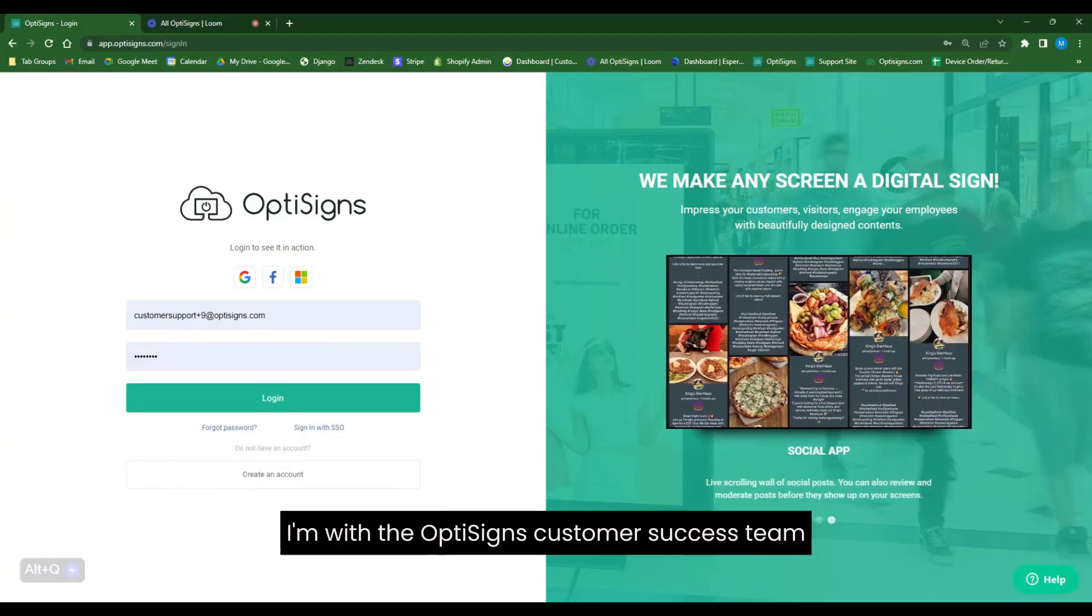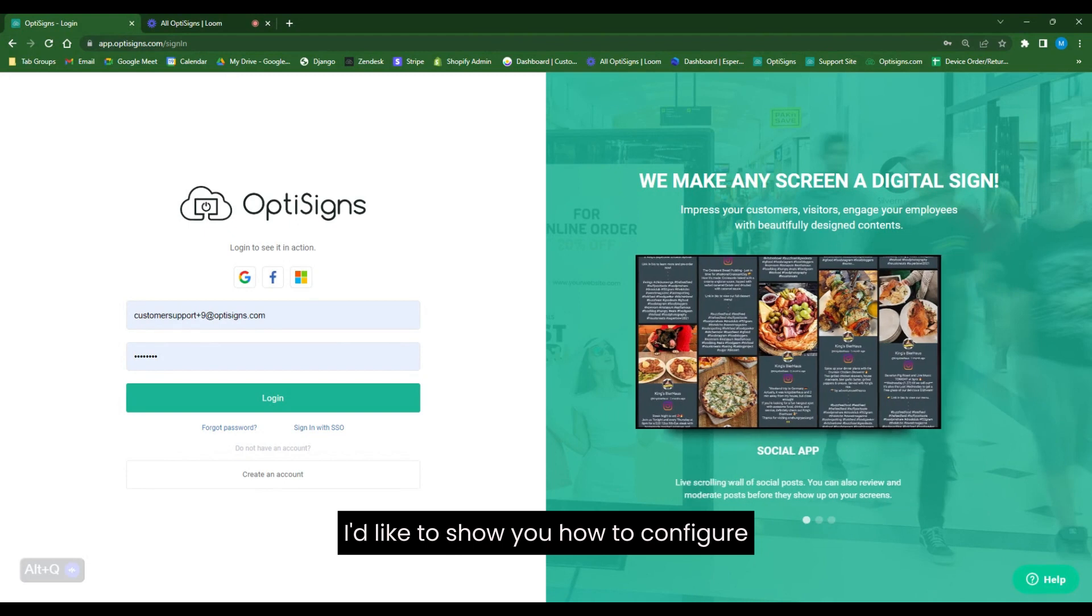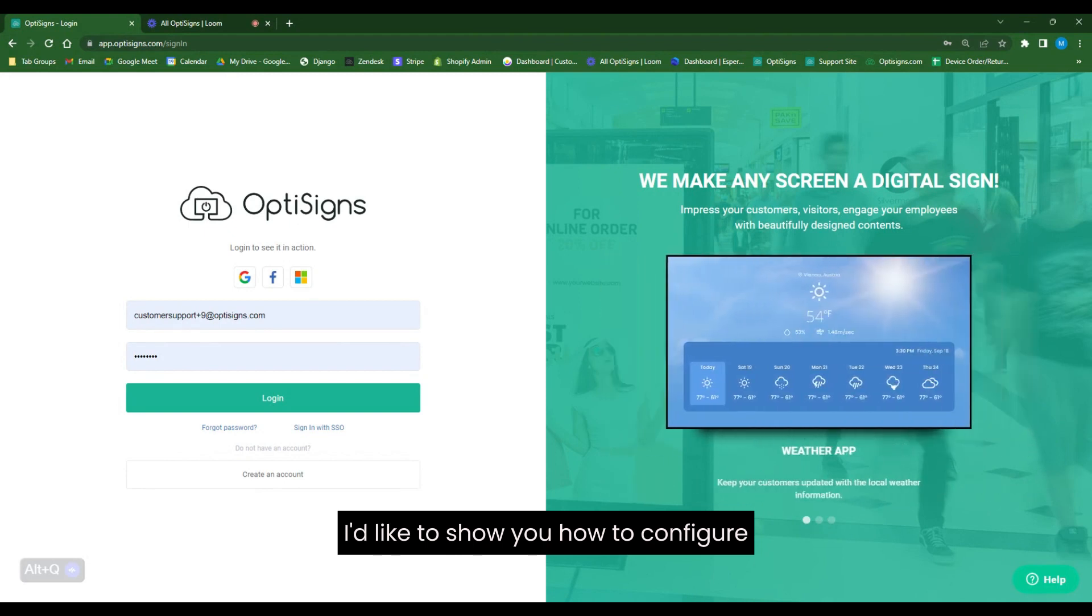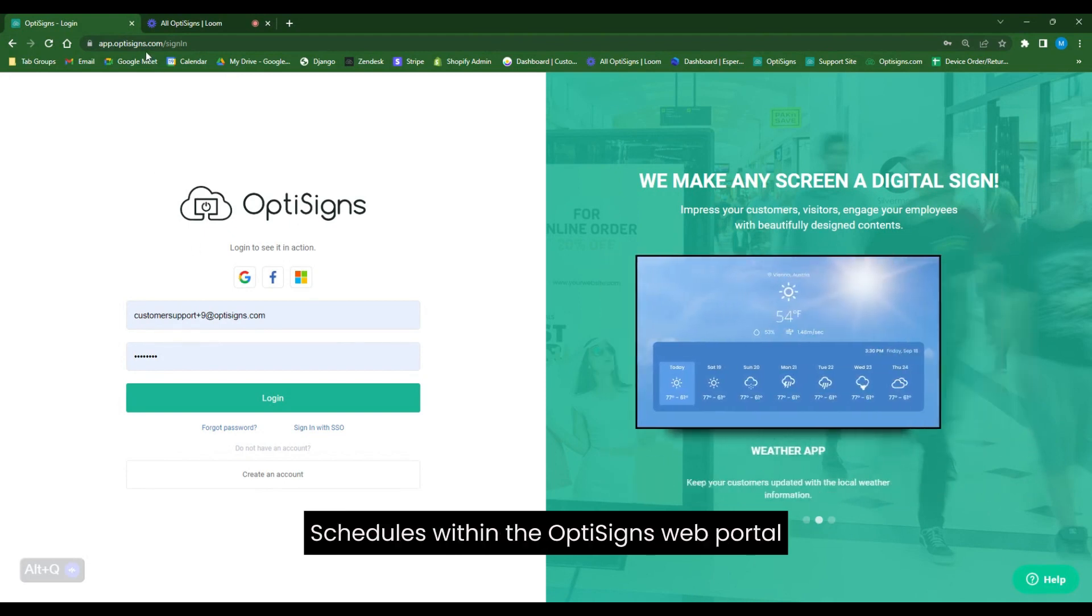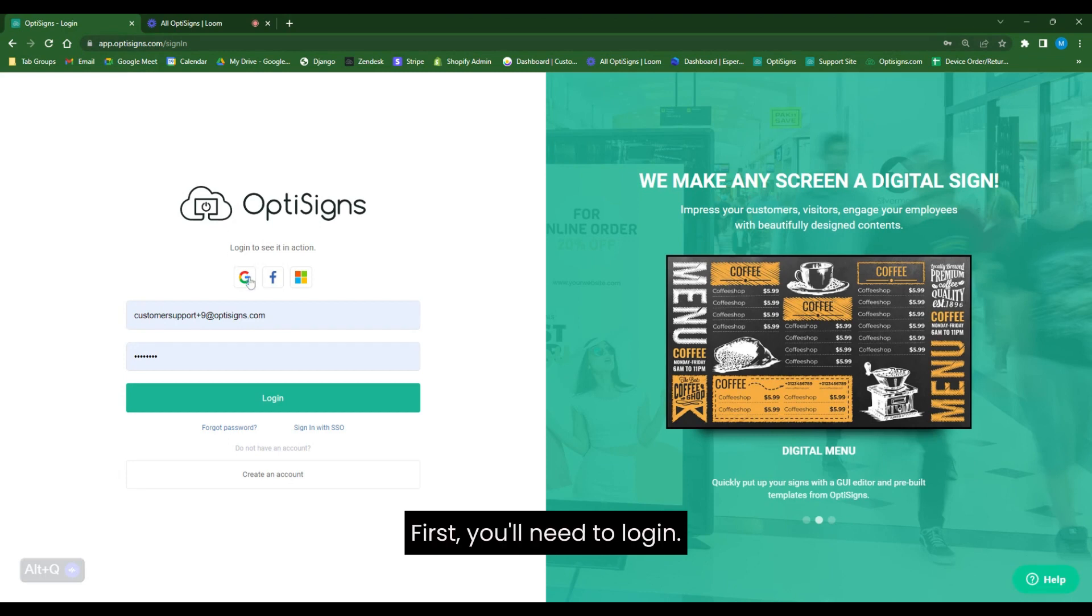Hi, my name is Matt. I'm with the OptiSigns Customer Success Team. In this short video, I'd like to show you how to configure schedules within the OptiSigns web portal, app.optisigns.com.